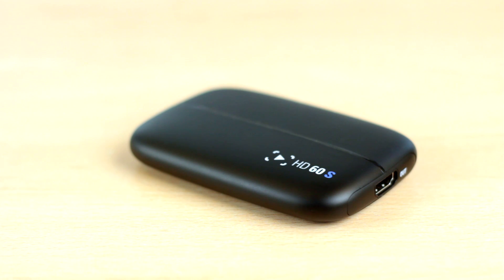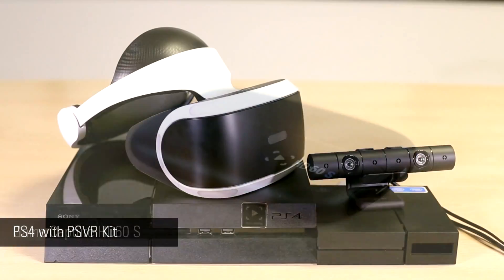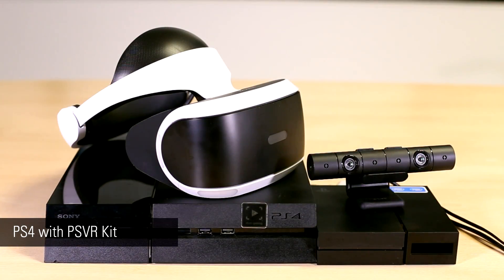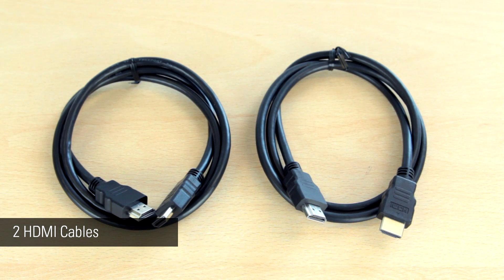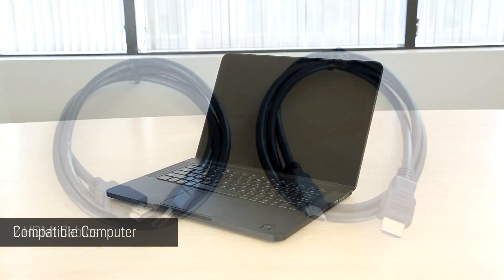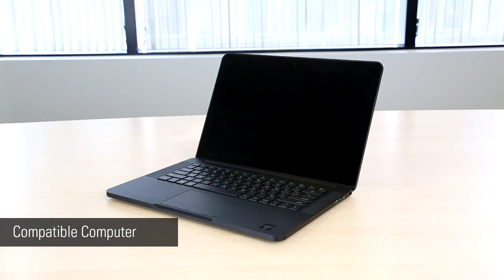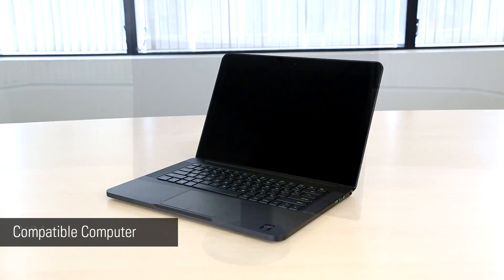For this setup you will need an Elgato HD60S, a PS4 with a PlayStation VR kit, two HDMI cables, one of which we provide with the HD60S, and a compatible computer that meets the system requirements for the HD60S.